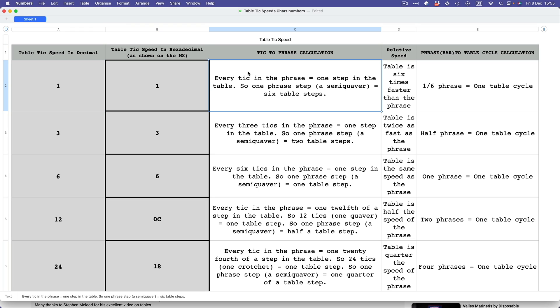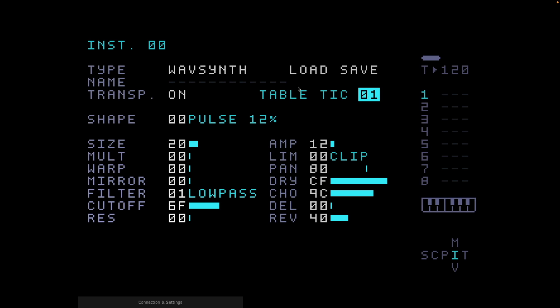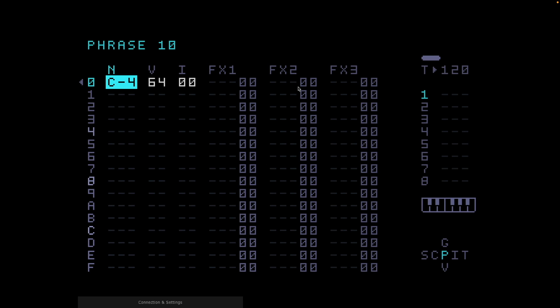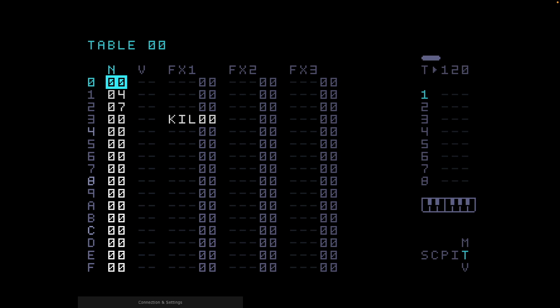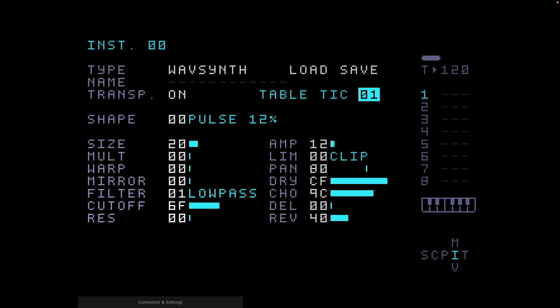Just a few terms: the word 'tick' means the smallest amount of time on the M8, which is 1/96 of a bar — a very small amount of time. The phrase is of course a bar of music on the M8, a bar of 4/4. A step in the phrase adds up to a semiquaver. If I take you to a normal phrase view on the M8, every single one of these is a step worth a semiquaver. The table tick speed by default is set to 01, which is the fastest speed you can have — very, very fast.